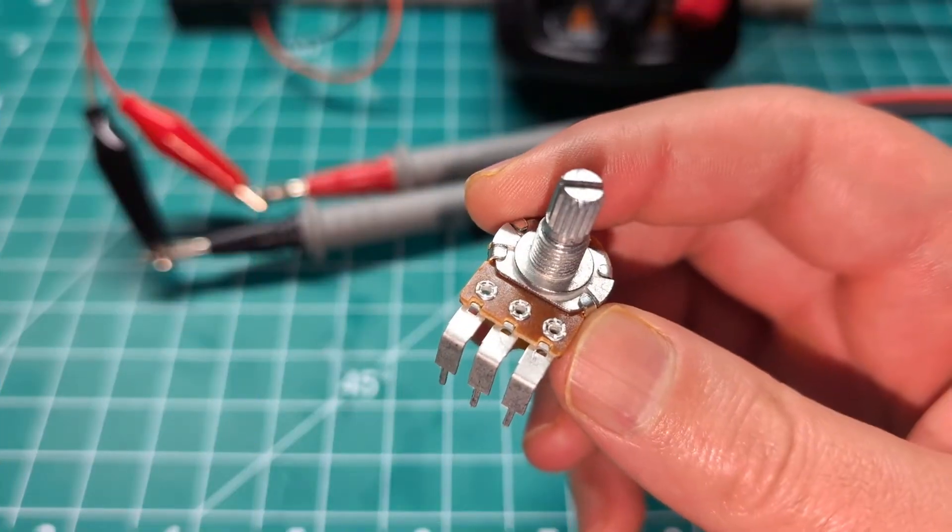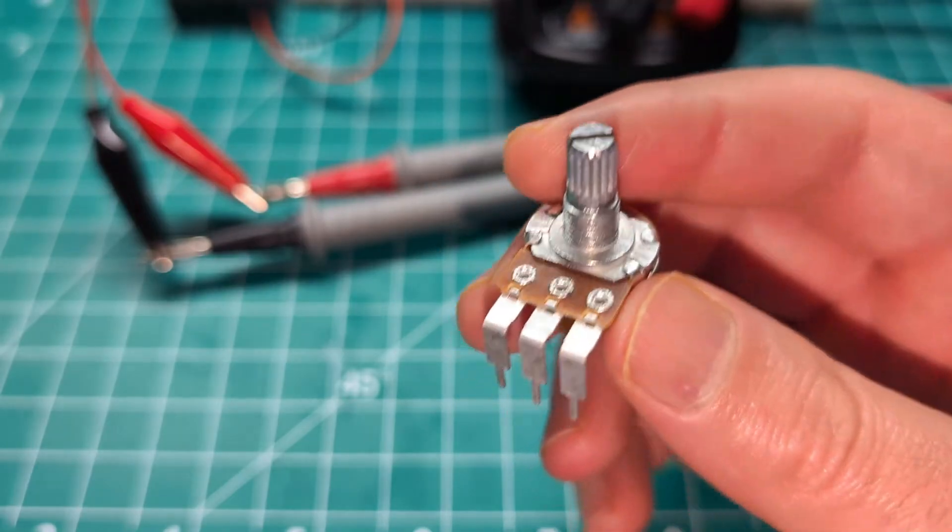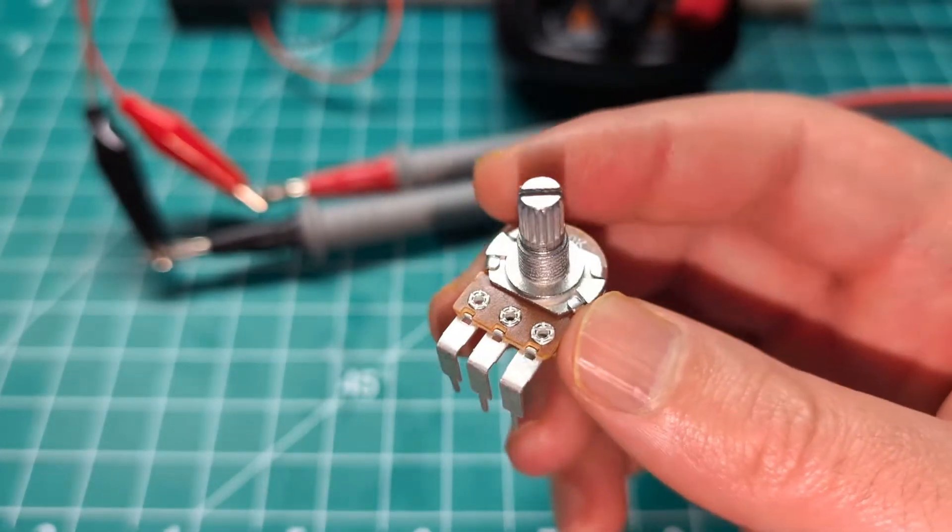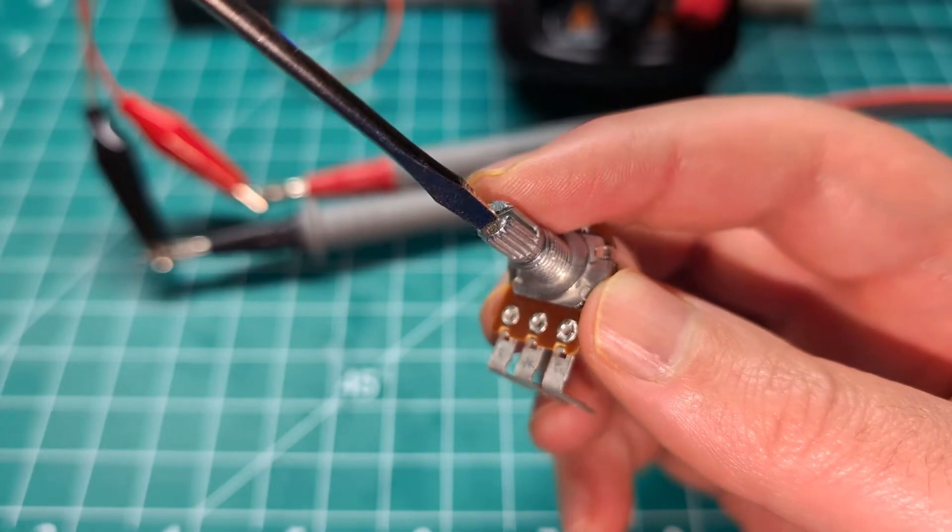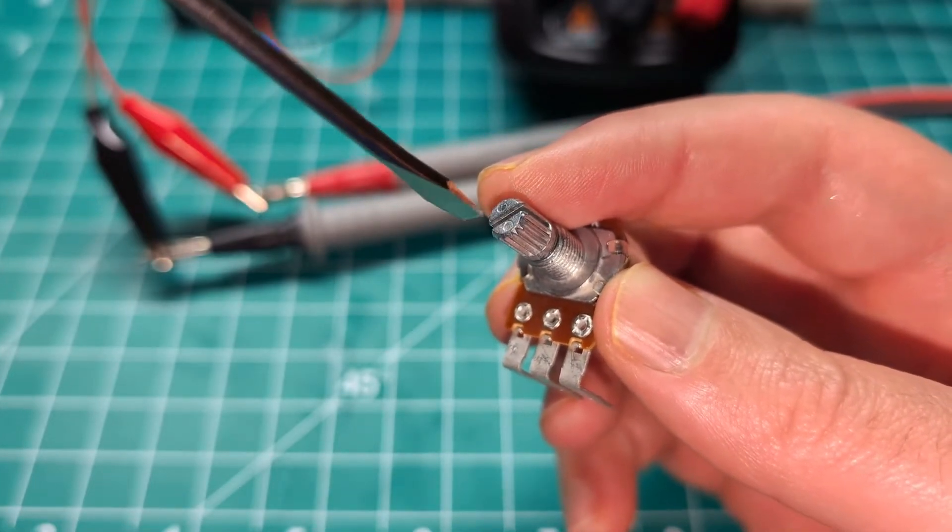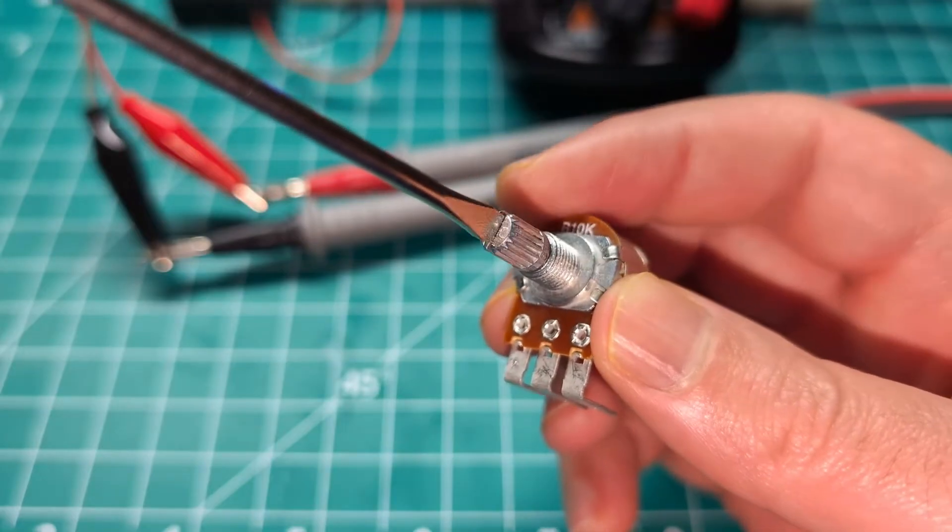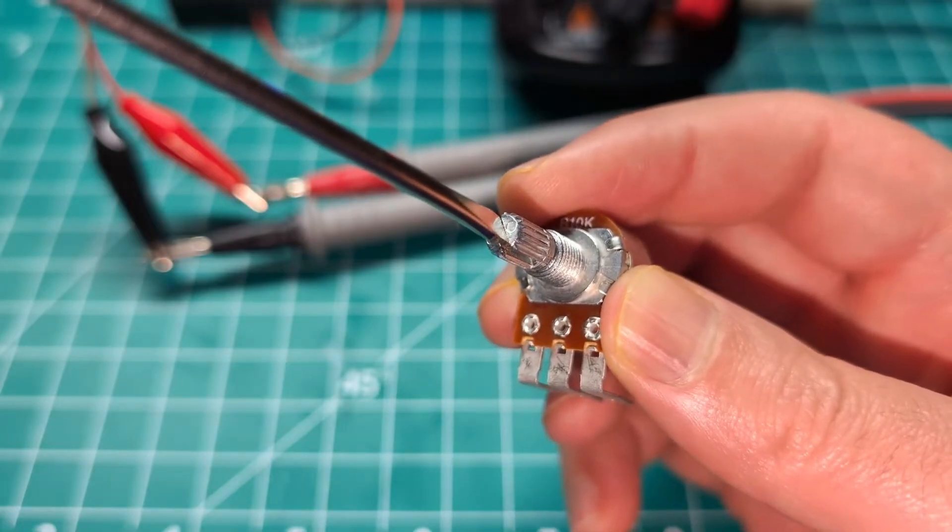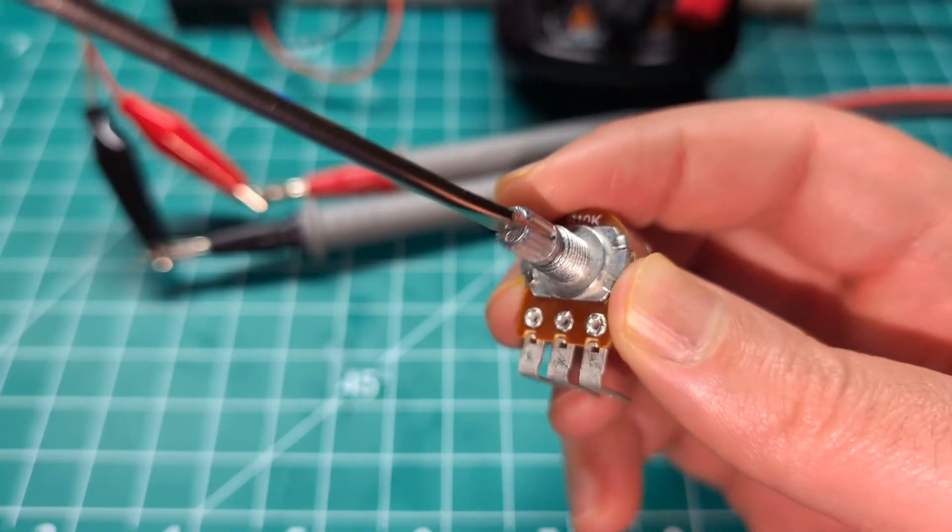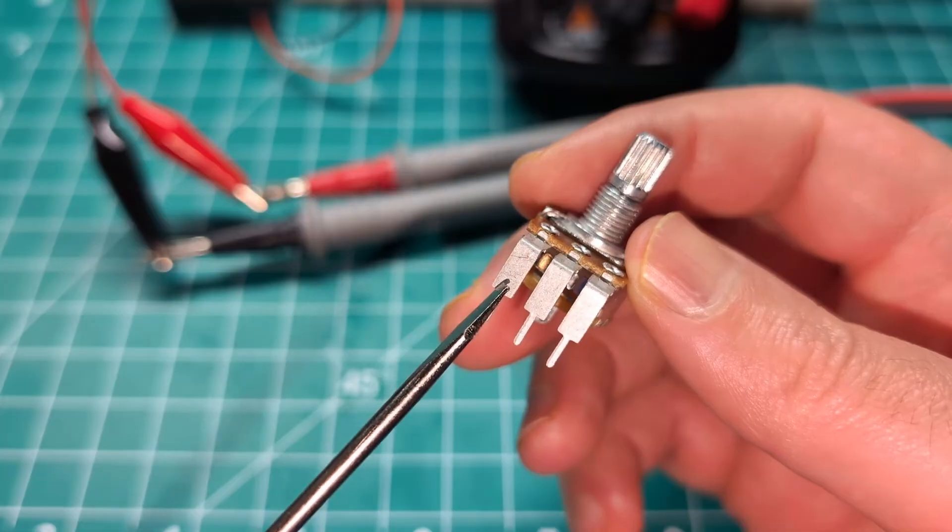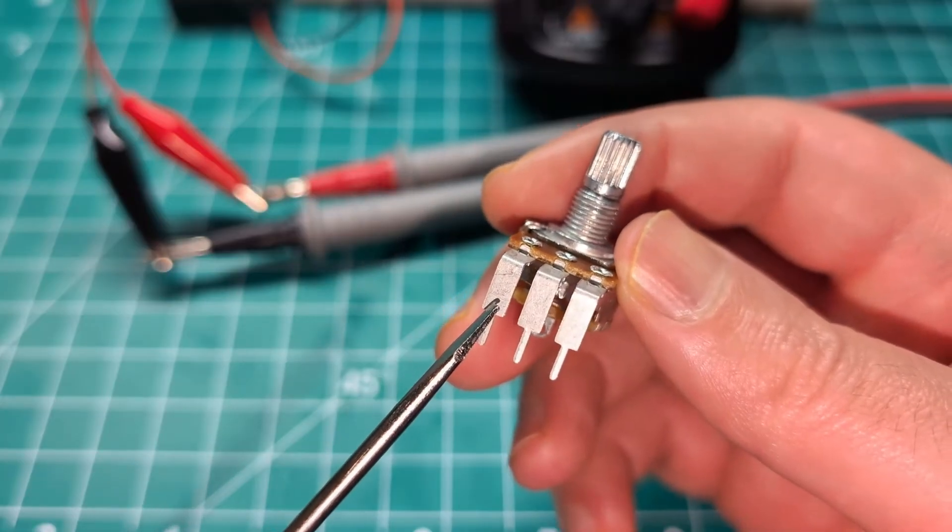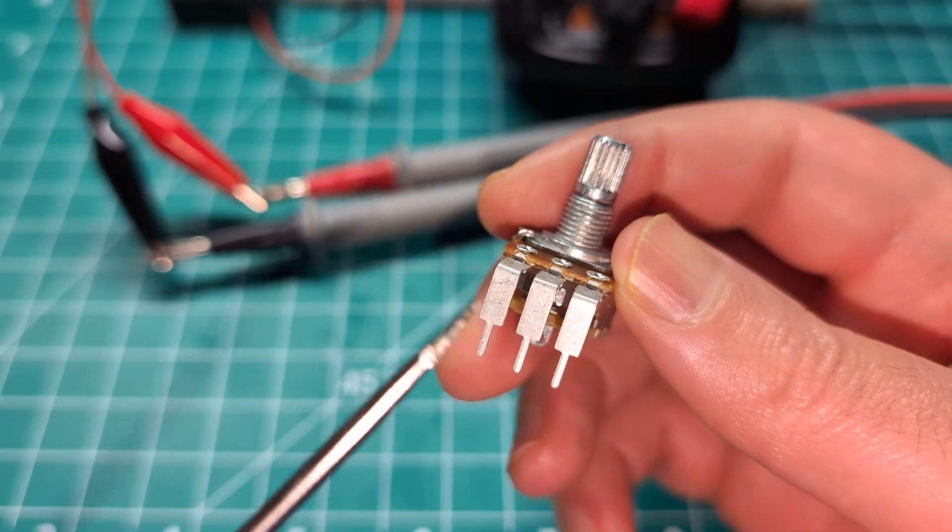This is a potentiometer, a resistor with a variable resistance that you can change using this knob over here. So when you turn this knob you change the resistance. Also, it can act as a switch in some cases, and it has three legs. The two outer legs will give you the maximum resistance for this resistor.